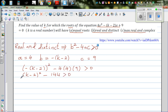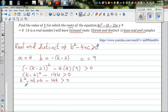Let's expand this out. So this is k squared minus 4k plus 4 minus 144 is greater than zero. So this gives k squared minus 4k minus 140 is greater than zero.